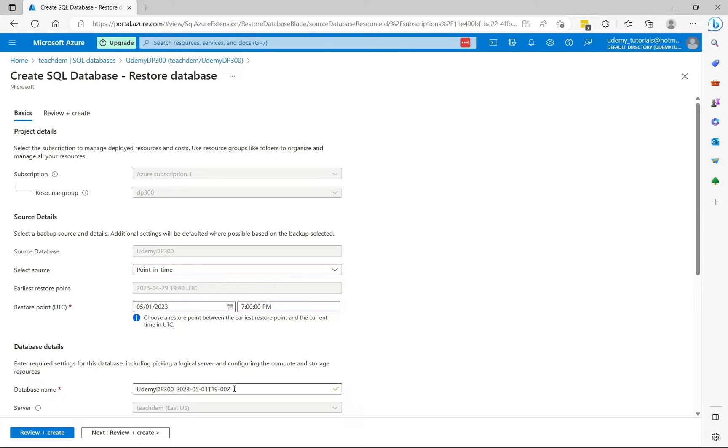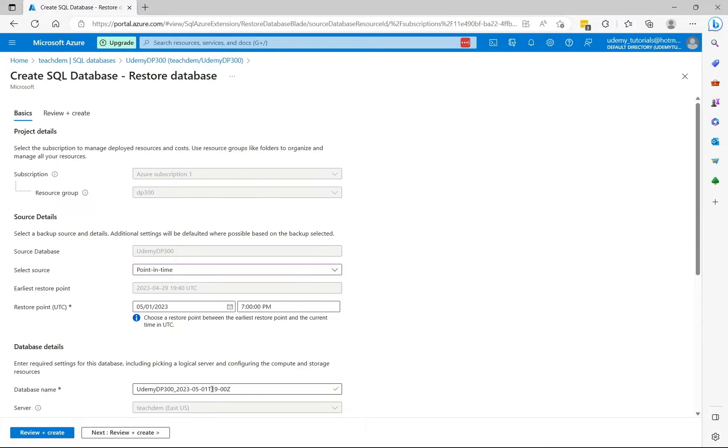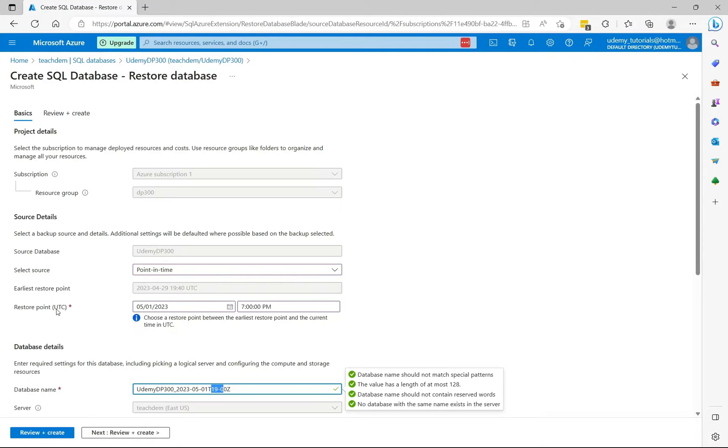Here you can change the database name. By default, we'll have the extension of the time that you're restoring it to. So here you can see it says 1900, which is 7pm. And please keep in mind that the time you're restoring is in UTC. So make sure that you convert to your local time.